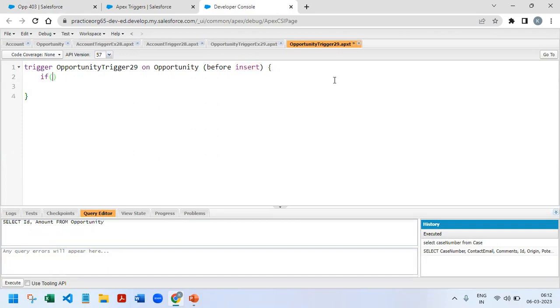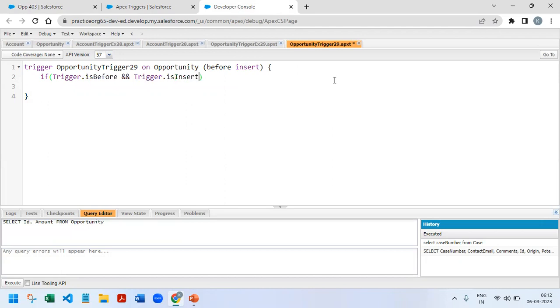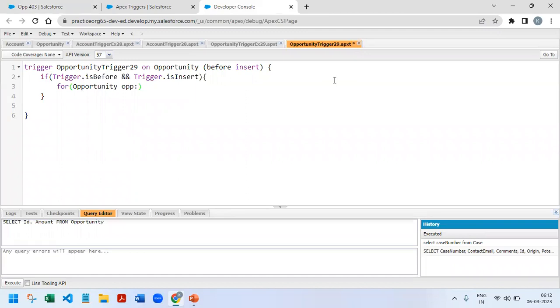So this has to be worked on in the before insert case. The very first thing I start with is if trigger.isBefore and trigger.isInsert. If this condition matches, then it has to iterate through all the opportunity records from trigger.new.